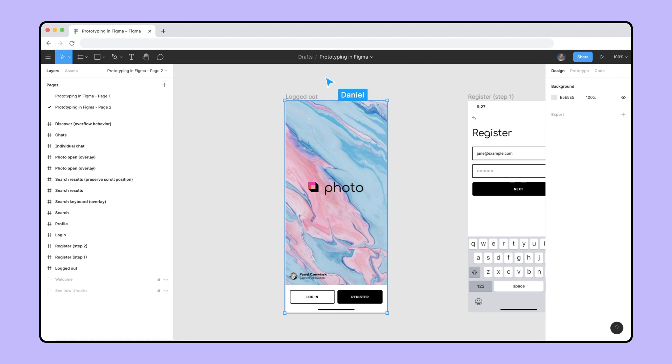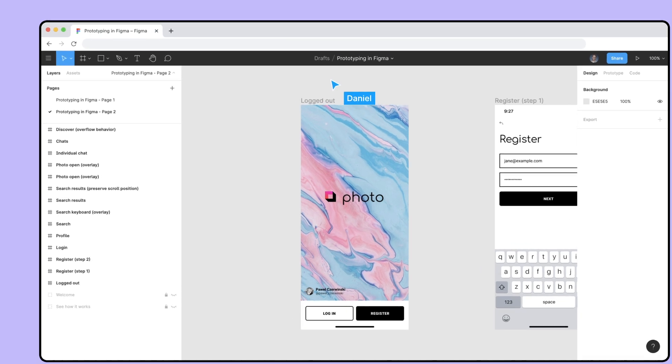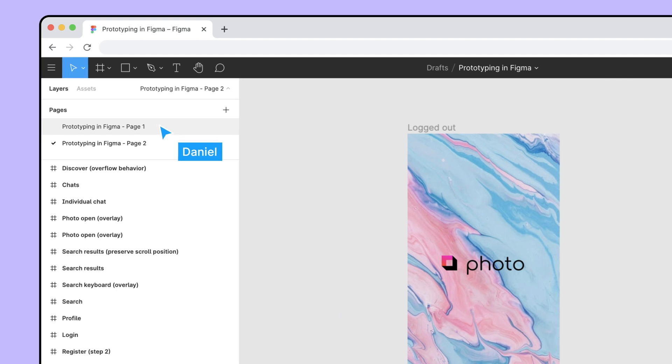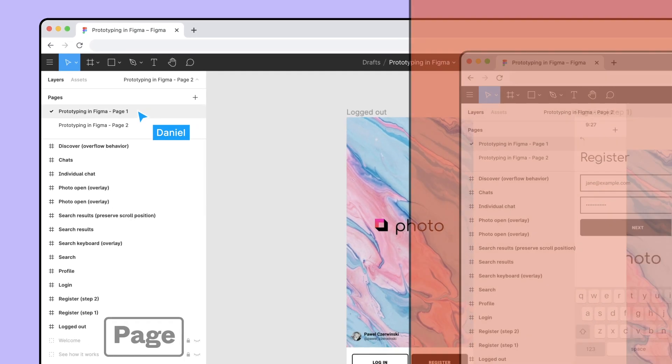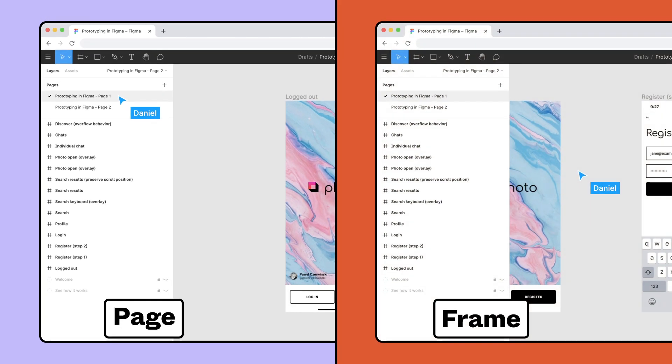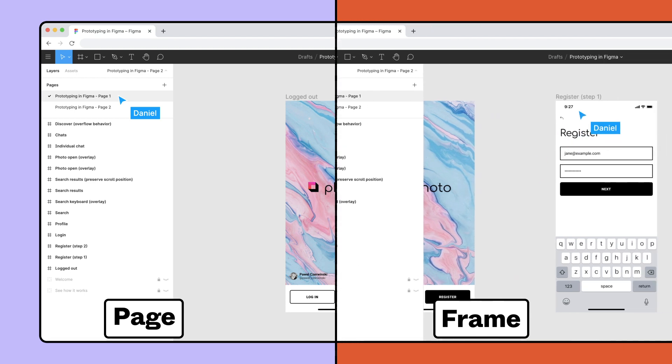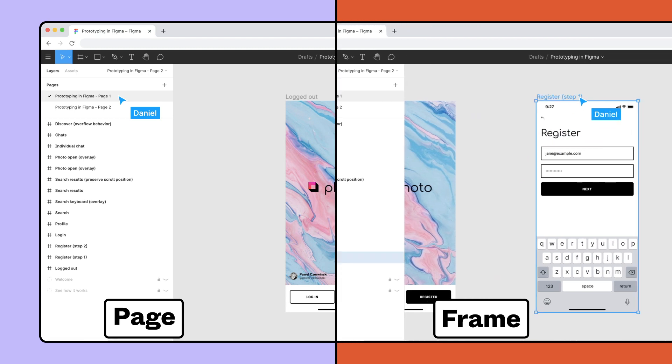To embed a page, first open the file and navigate to the desired page. To embed a frame, first open the file, navigate to the frame, and select it.